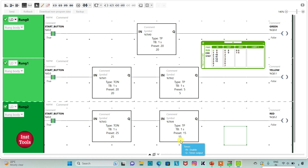In the next video we will discuss the same example where the logic will repeat in a loop — green on, then yellow, then red, then green again, cycling continuously. That is all about this example. Thank you for watching.